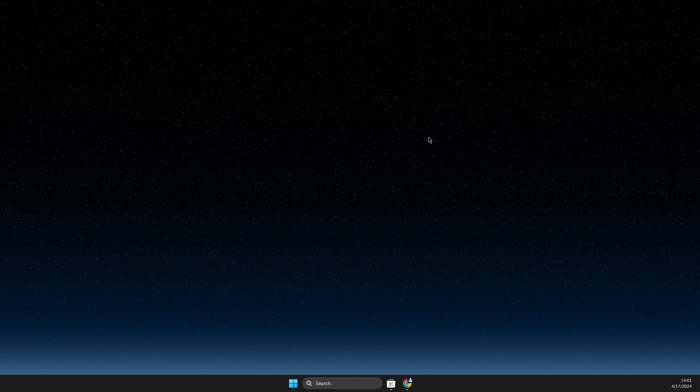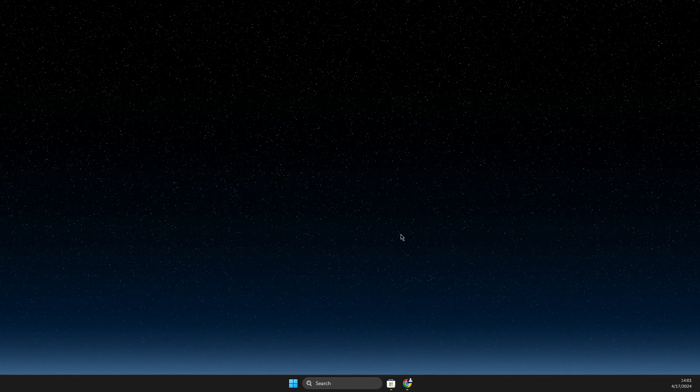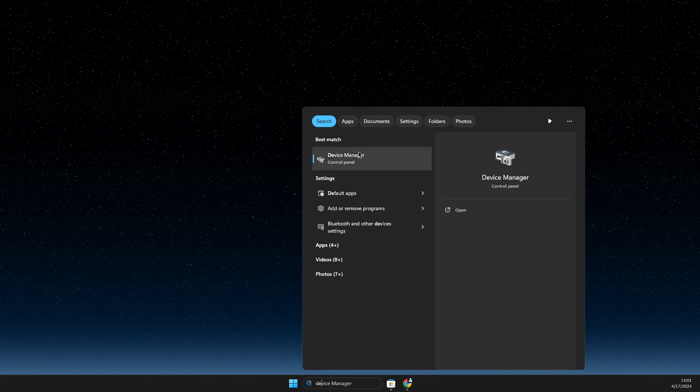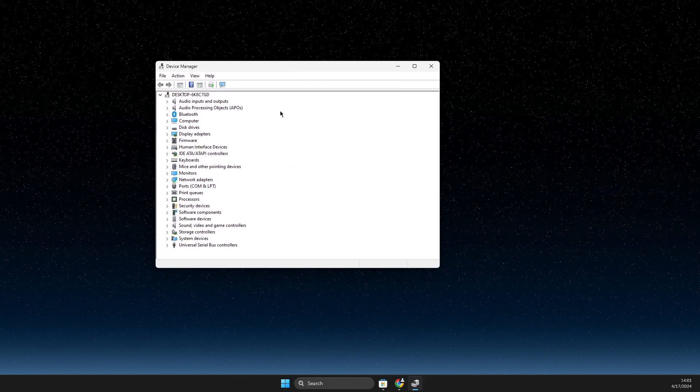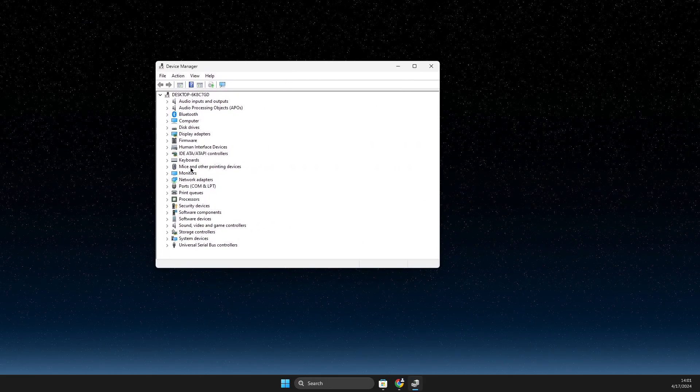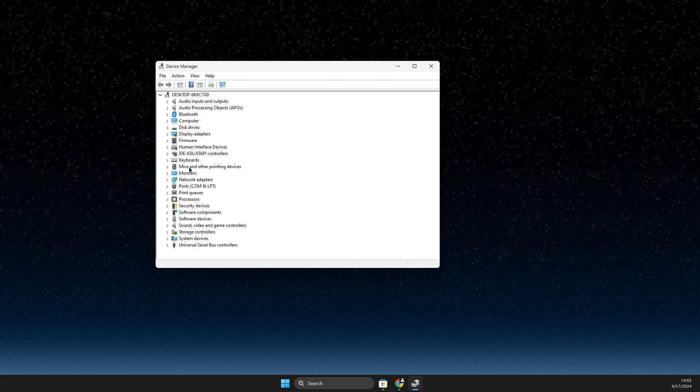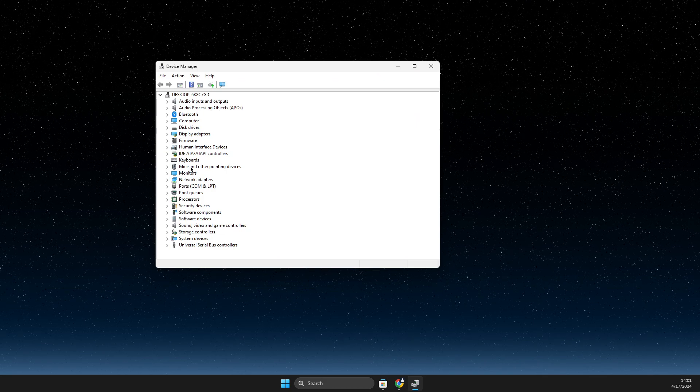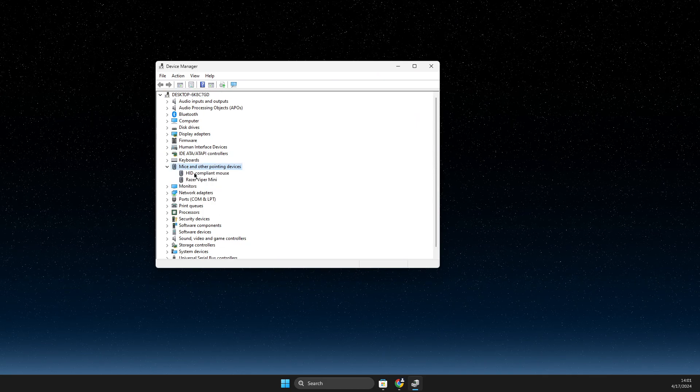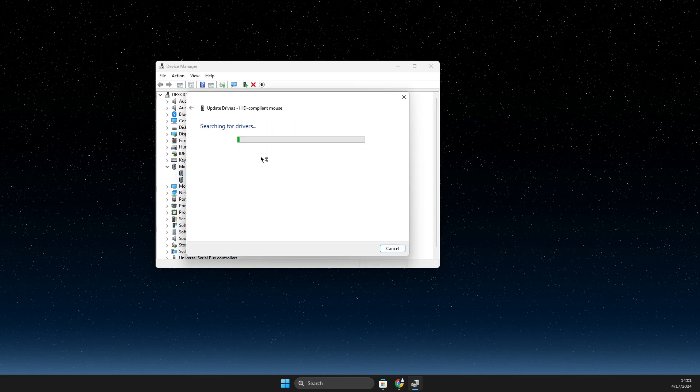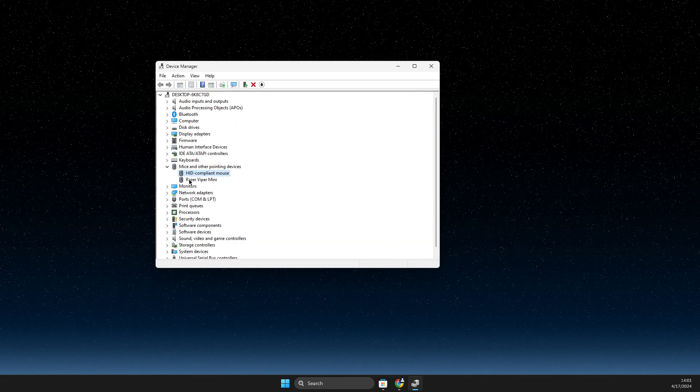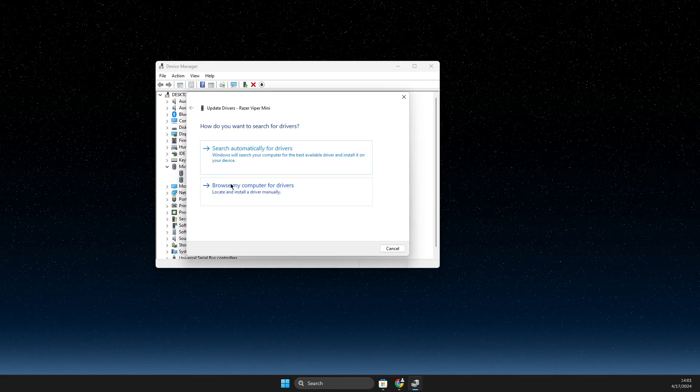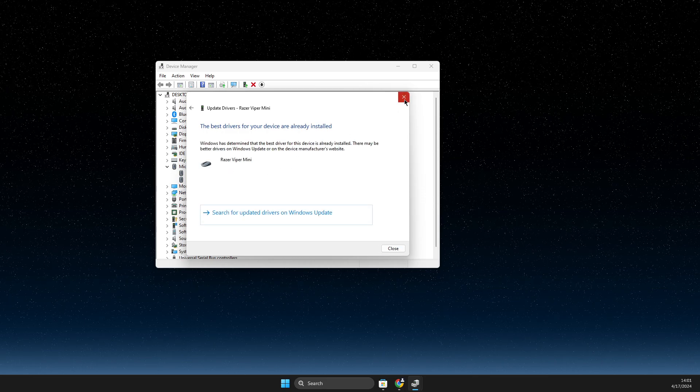If the problem persists, then you need to open up Device Manager. On Device Manager you need to look for mice and other pointing devices, expand this option, and then right click on it, update driver, search automatically for drivers. Do the same thing here: update driver, search automatically for drivers.